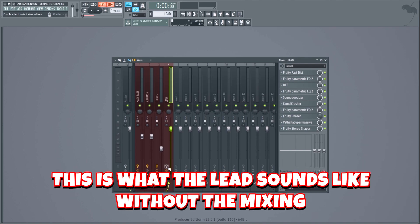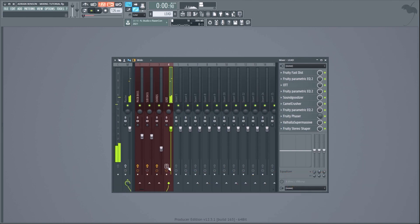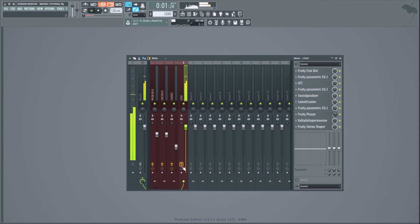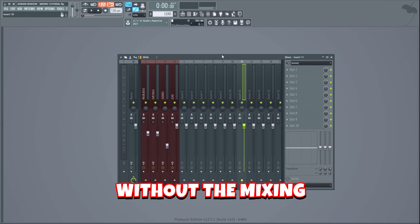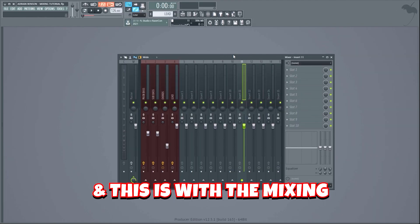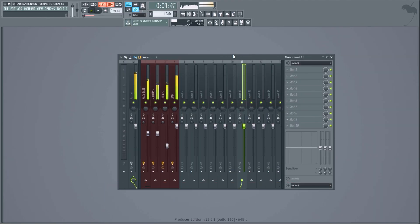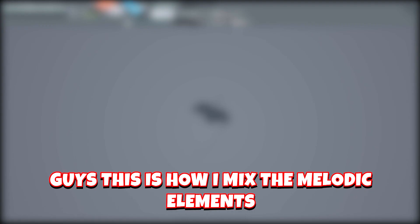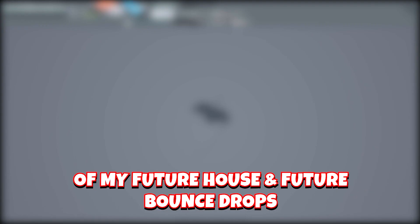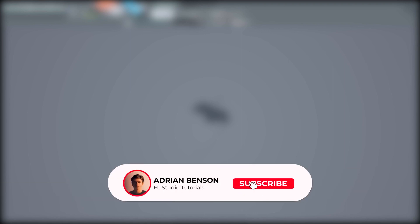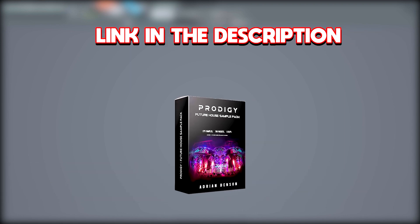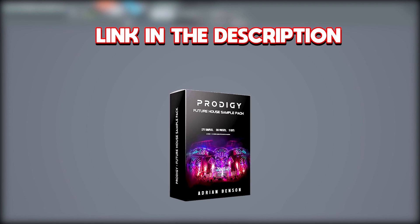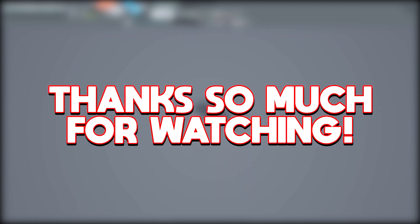This is what the lead sounds like without the mixing — and this is with. Sounds a lot bigger. This is all the elements together without the mixing — and this is with. This is how I mix the melodic elements of my future house and future bounce drops. If you found this useful, it would really help if you liked and subscribed. Check out the sample pack — the link is in the description. Thanks so much for watching!